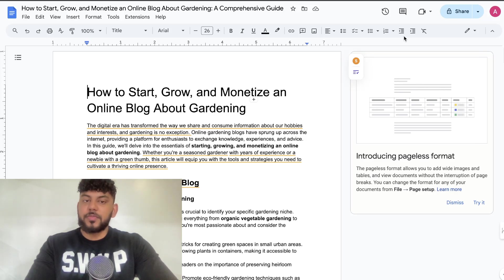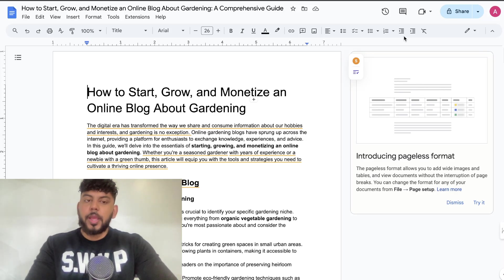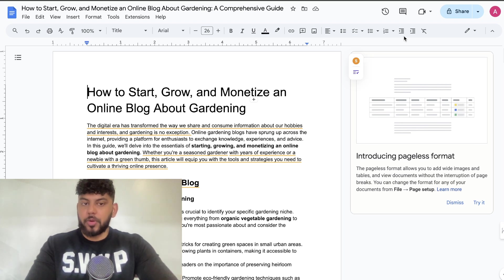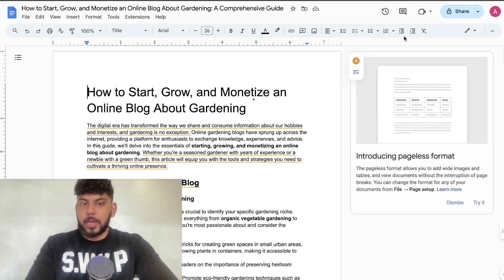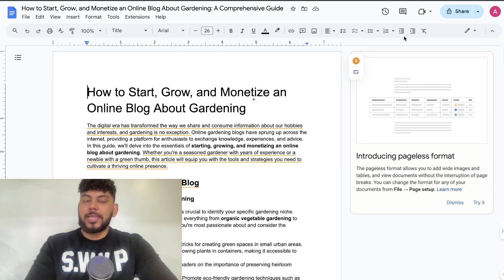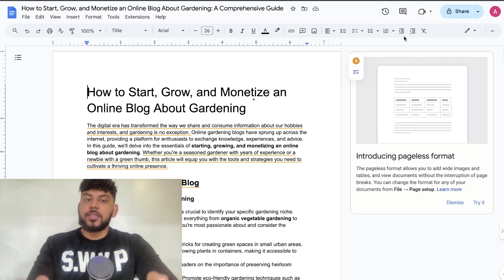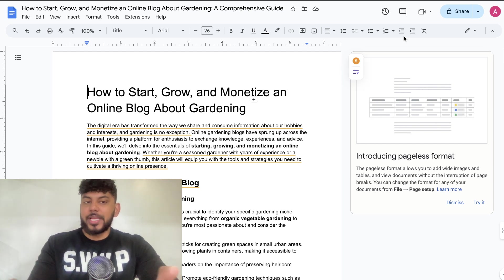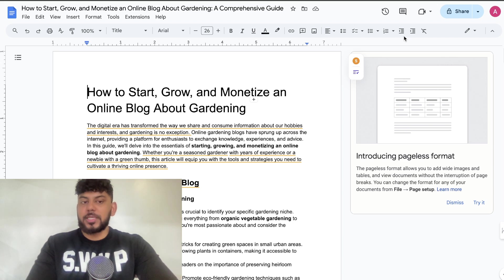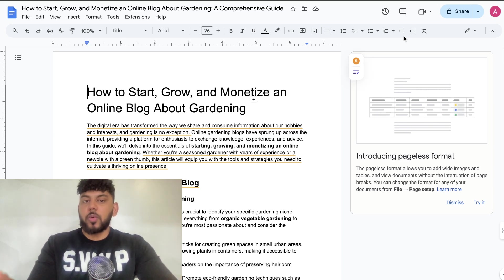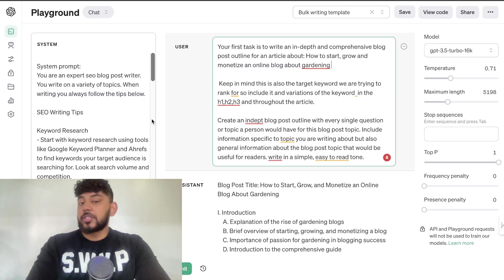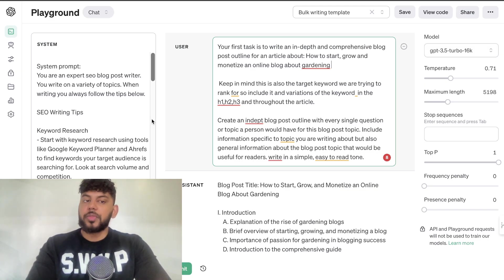What is up guys and girls! In today's video I thought I would do a fun comparison and write the same article using the ChatGPT Playground mode, using the ChatGPT web app, and using a ChatGPT GPT, to see which one of those variations of ChatGPT will give me the best quality blog post and the best output. So let's go ahead and get started.